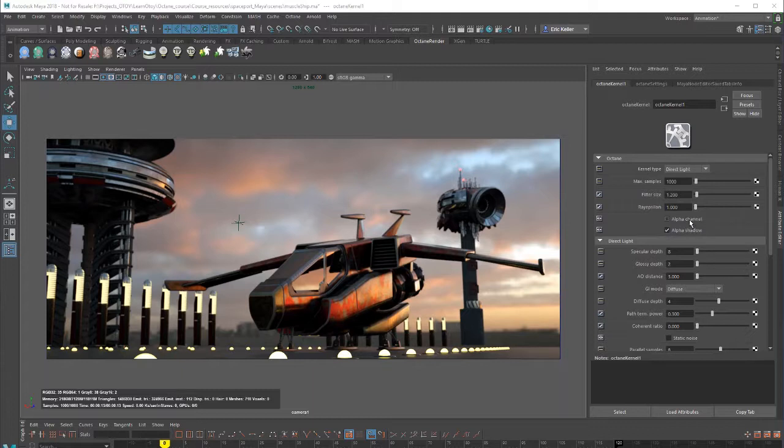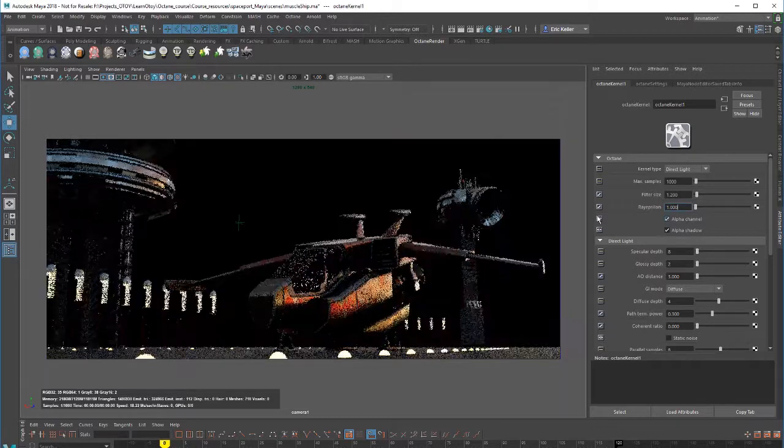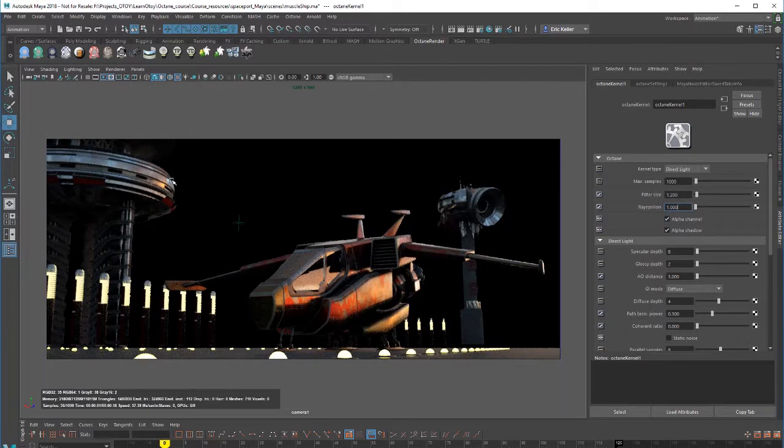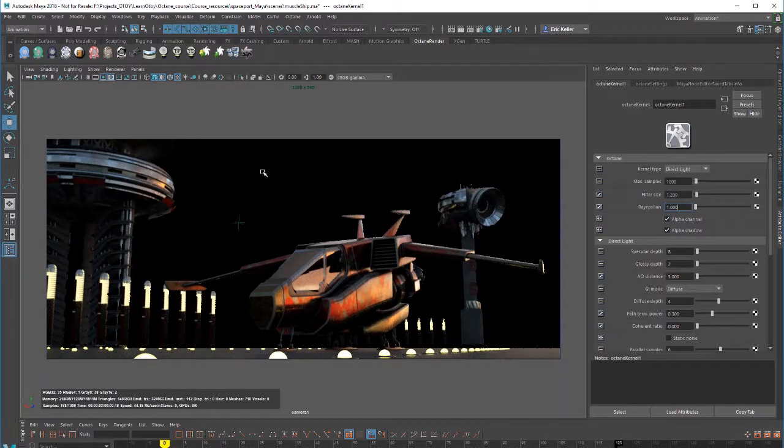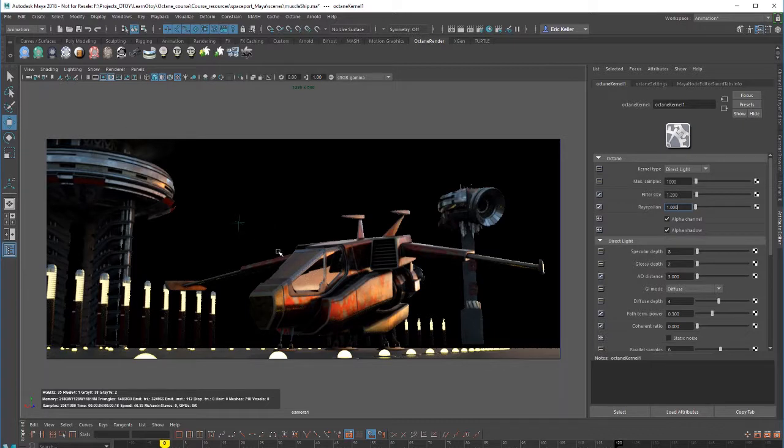These two settings are also available for all the render kernels. Pretty straightforward. Alpha channel, if this is turned on, means that here within the render view we won't see that background image. Instead we get to see an alpha channel.